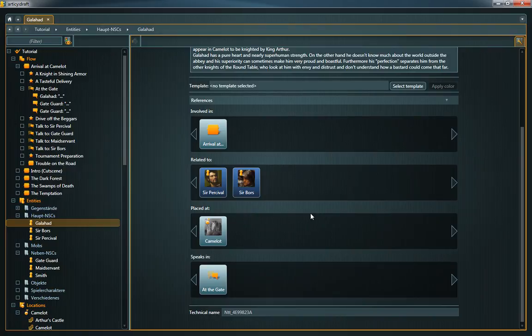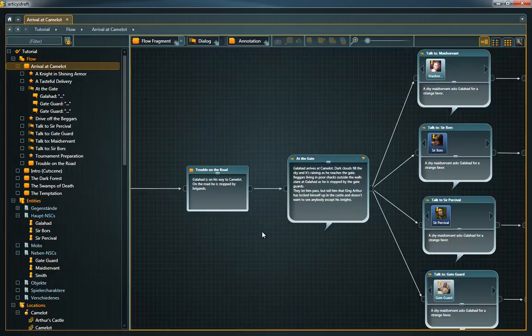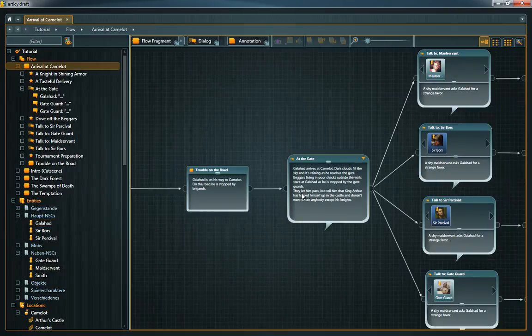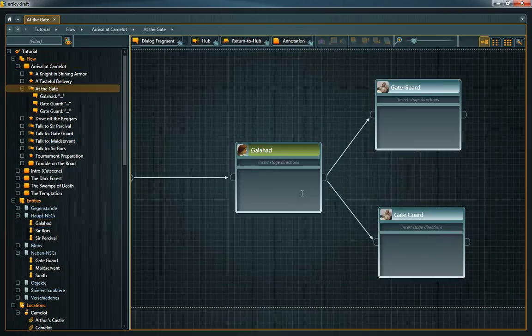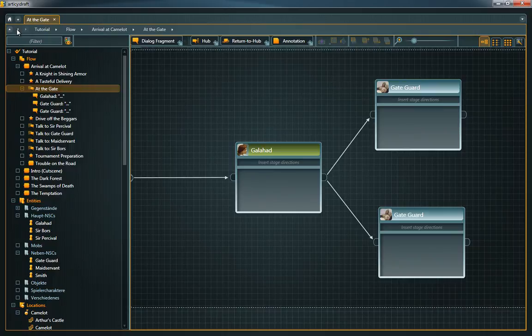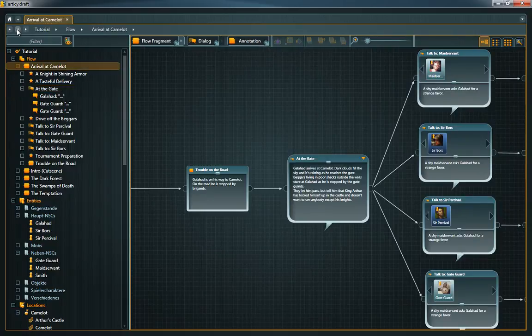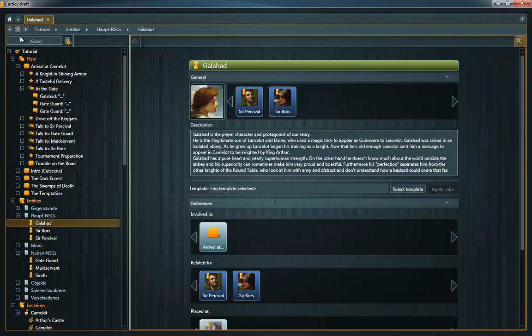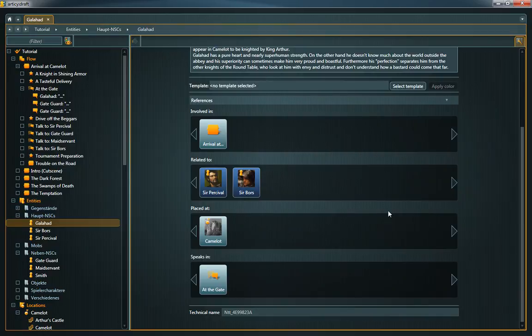The speaks in reference strip is automatically filled when using an entity as speaker in a dialogue fragment. Every dialogue in which the entity is at least speaking one line of dialogue is referenced here. The placed at strip is filled in a similar way.